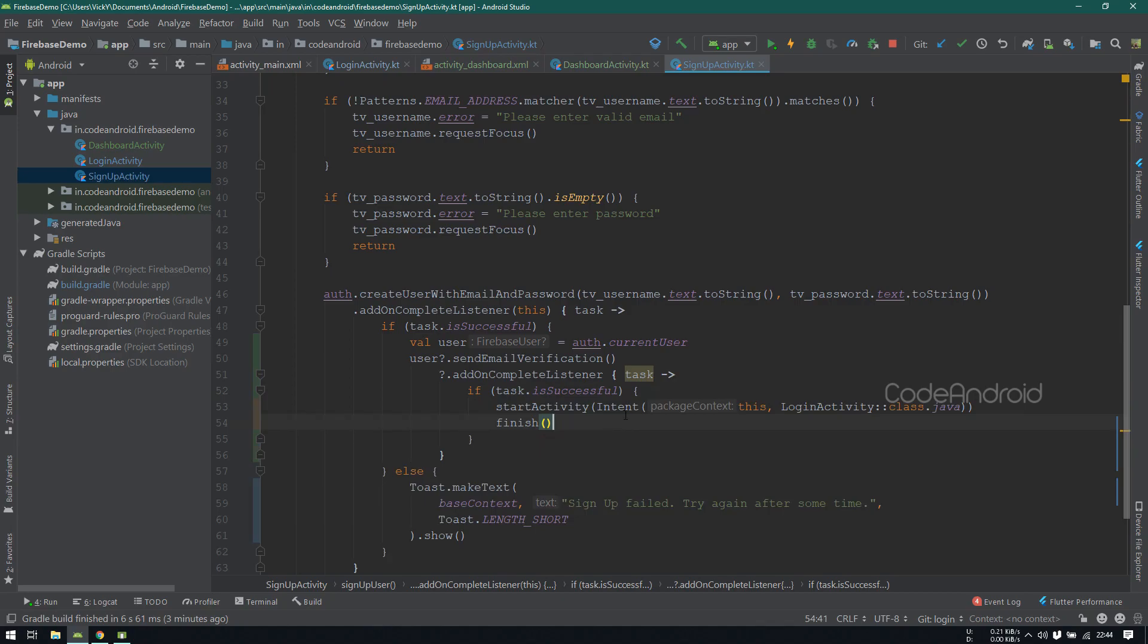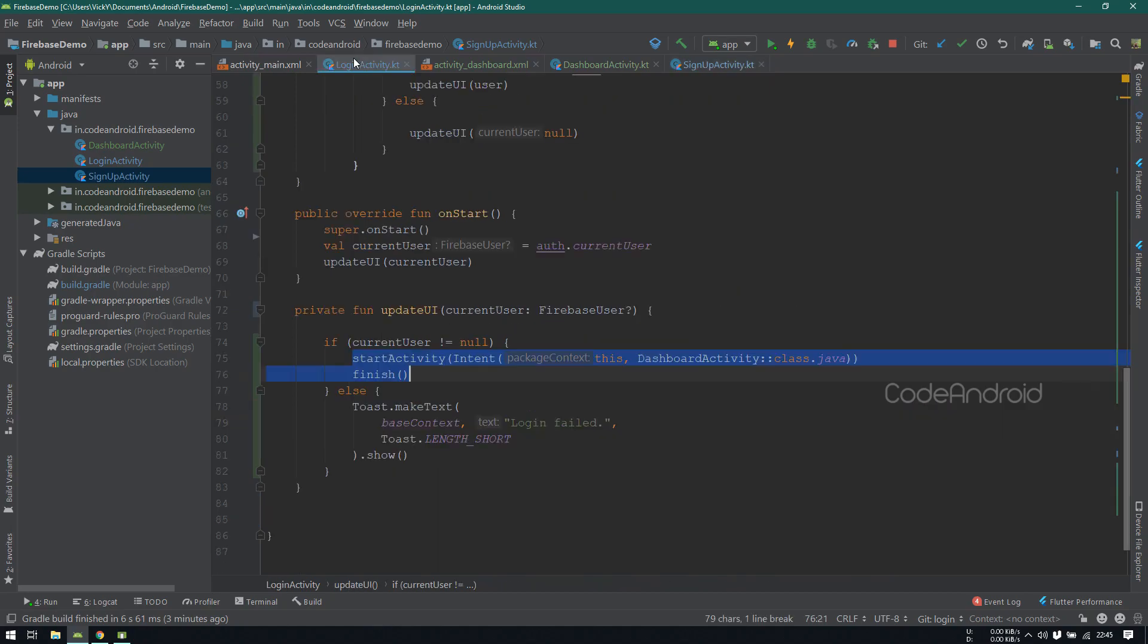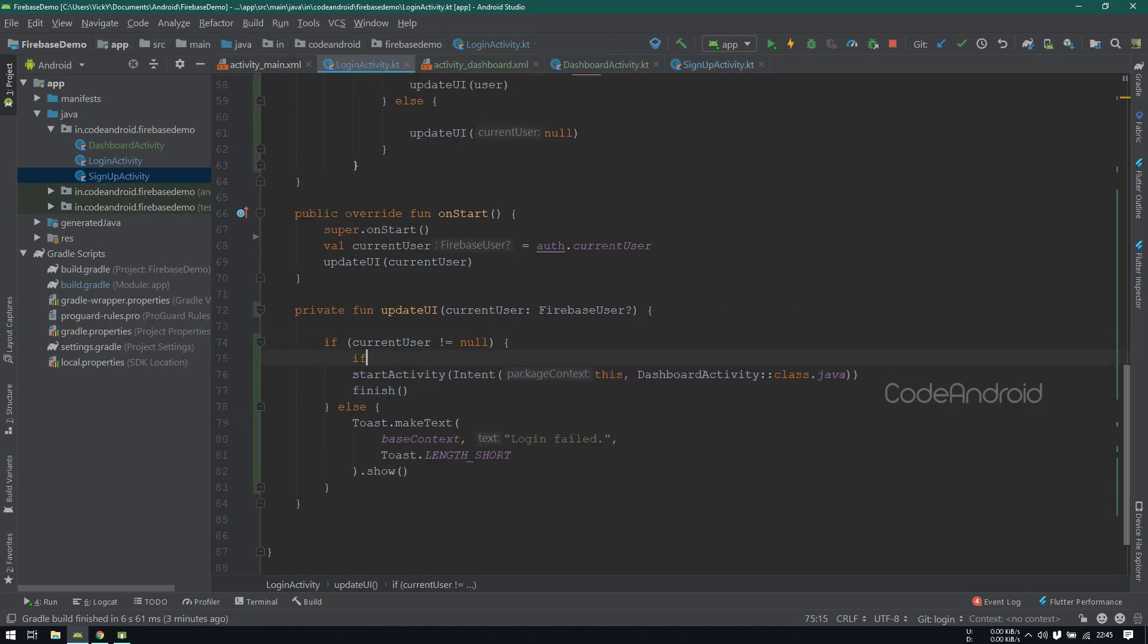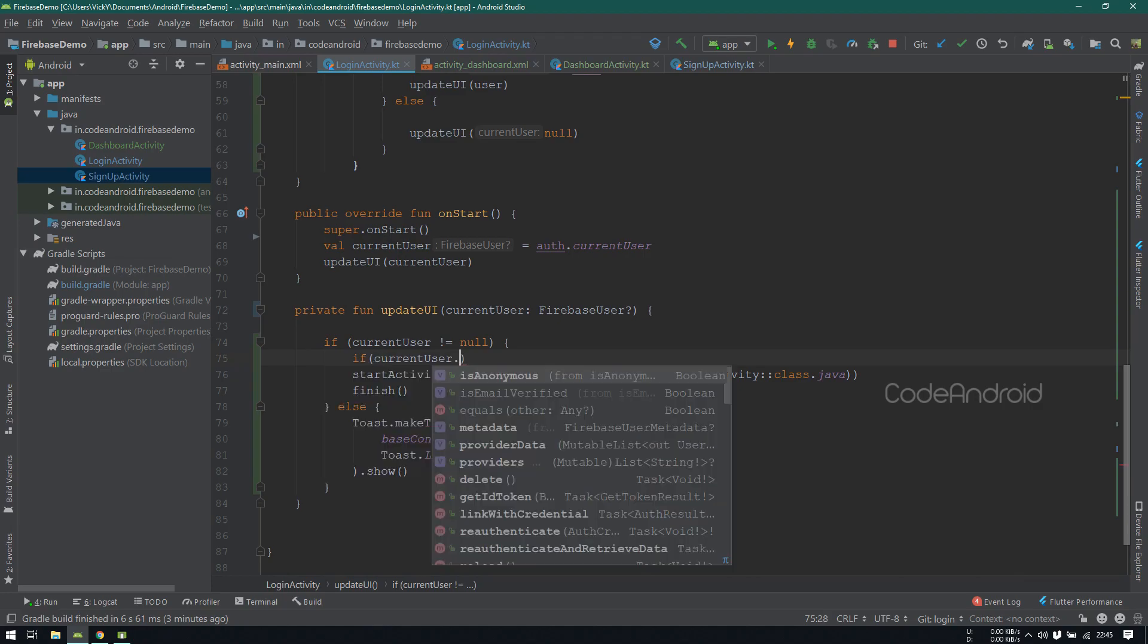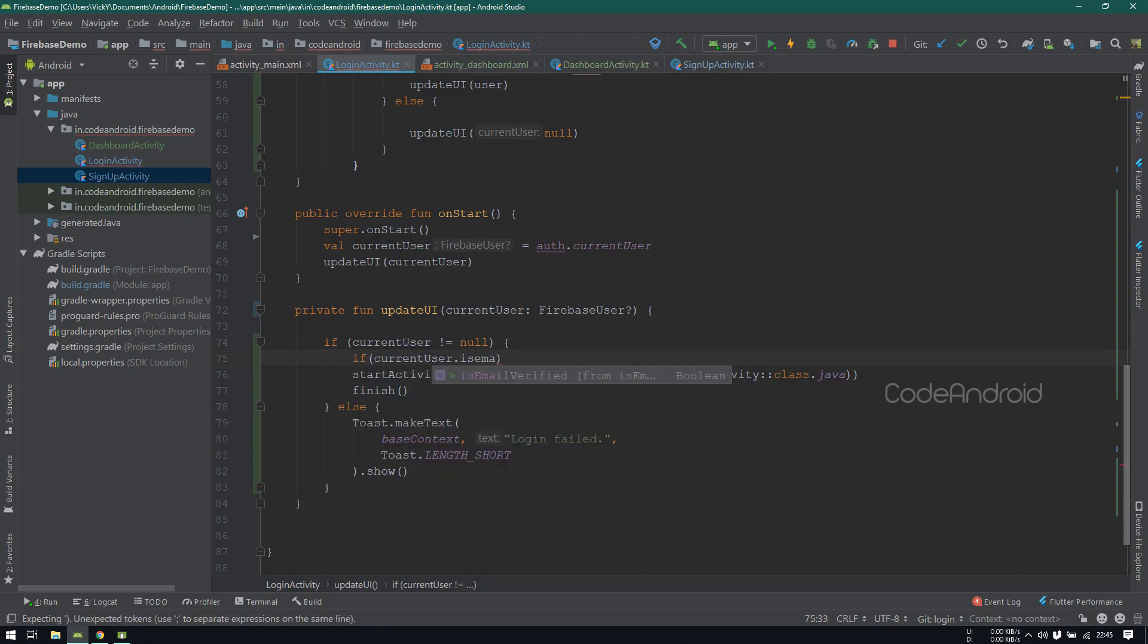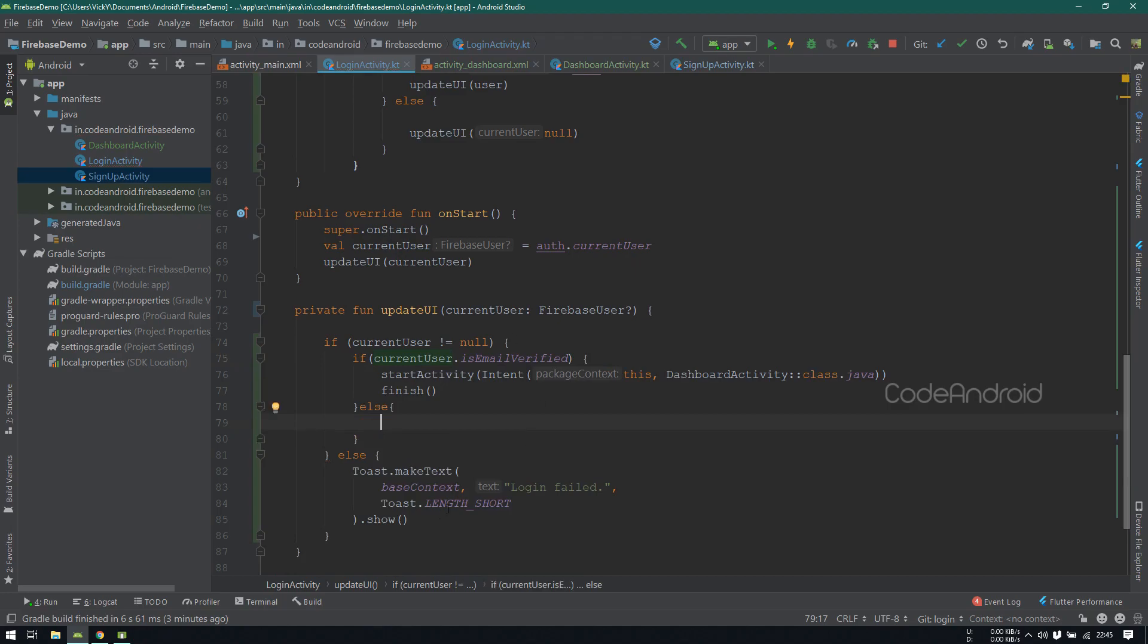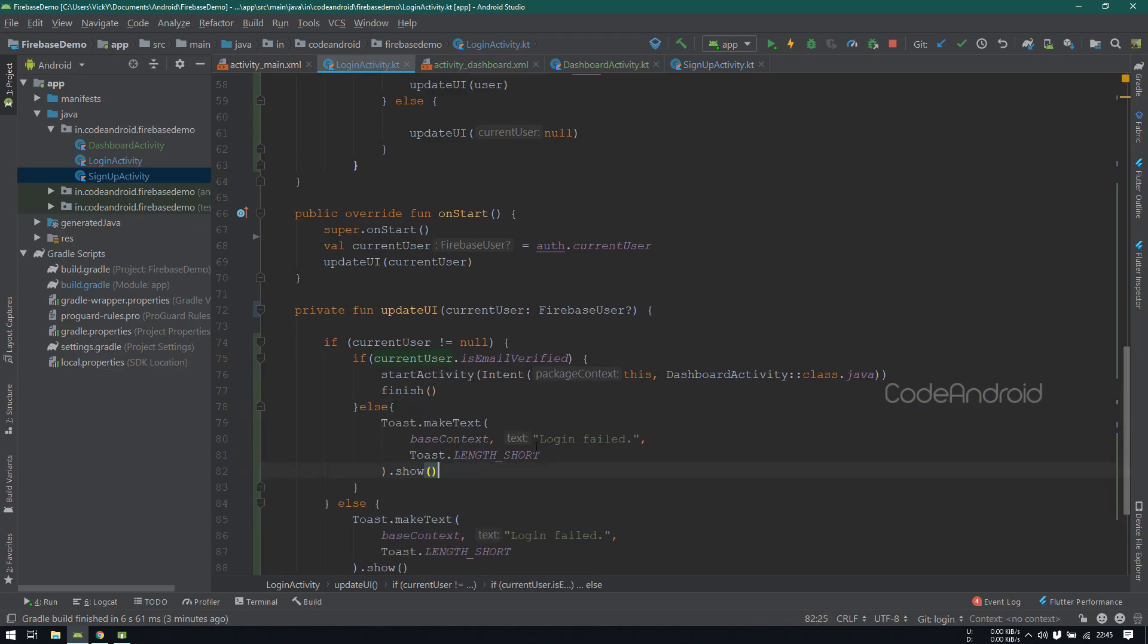Now, we'll see how to block the user whose emailID is not verified. To do that, inside updateUI, I'm checking isEmailVerified flag. If it is true, then the user email is already verified. So I'm going to dashboardActivity. If it is false, then showing the toast as, please verify your email address.